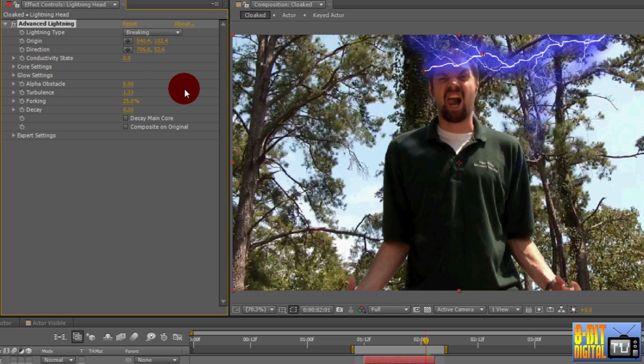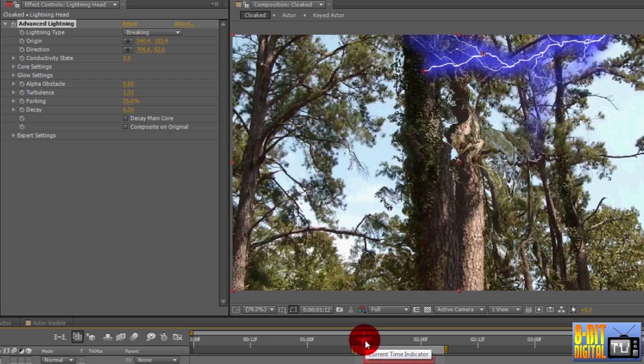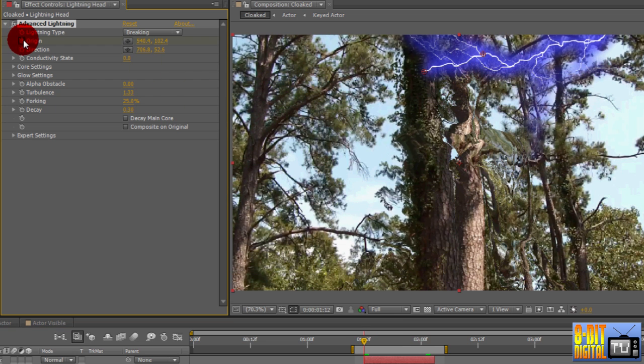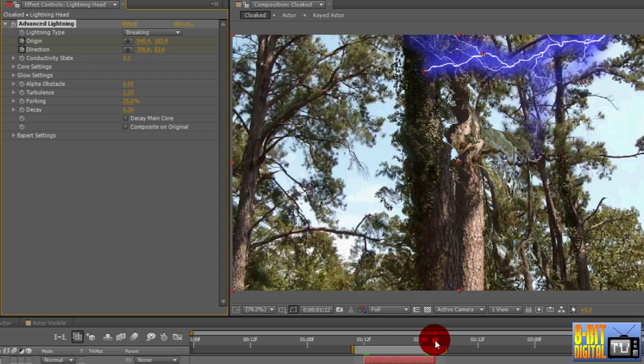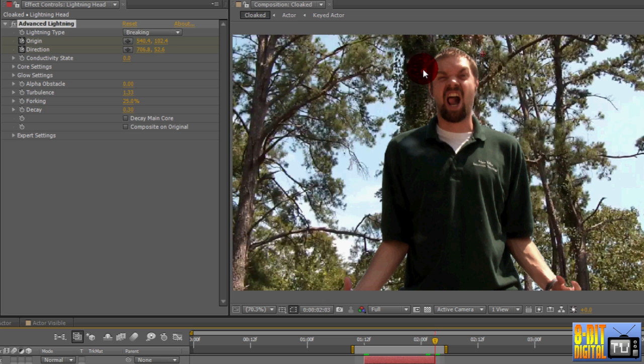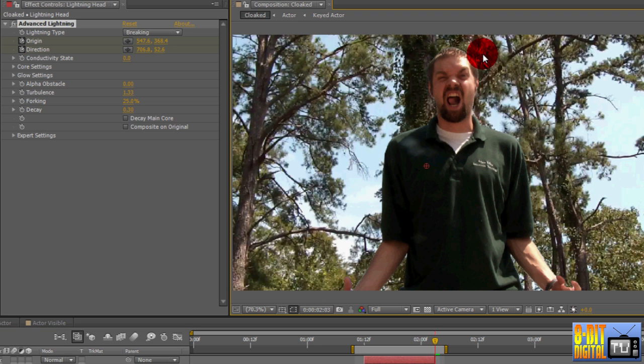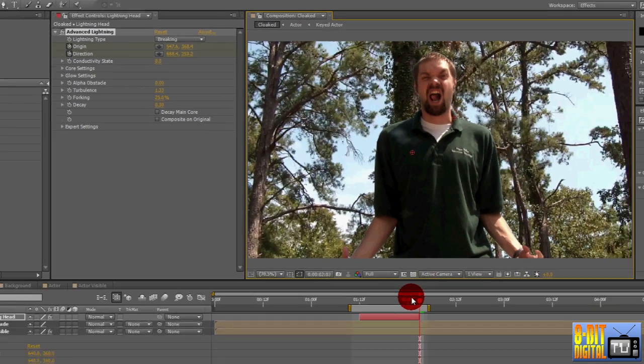Now click over to the beginning of the layer in the timeline. Click the stopwatch for Origin and Direction so we can keyframe and animate them. Click over to the end of the layer on the timeline. Click the target for the origin and choose a place on the left side of the chest. Click the target for the destination and choose a spot where the head meets the neck on the right side.